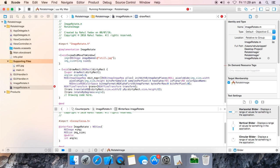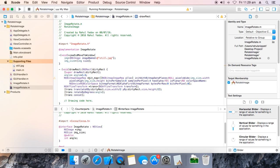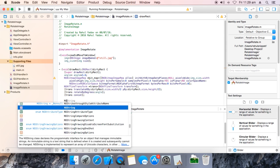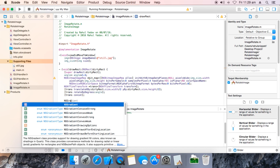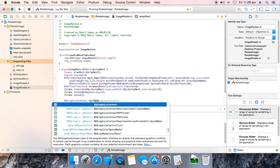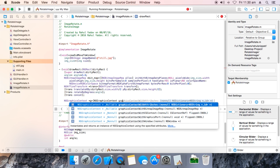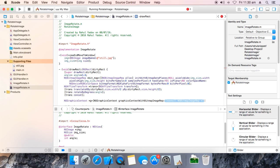Now call [trans rotateByDegrees:angle] — not radians, degrees. The angle is sent from the slider which goes from 0 to 100, so we calculate: angle = angle * 3.6. Now there's a pointer issue — that is your pointer. Angle is now set. Then call [trans concat] to apply the transformation.